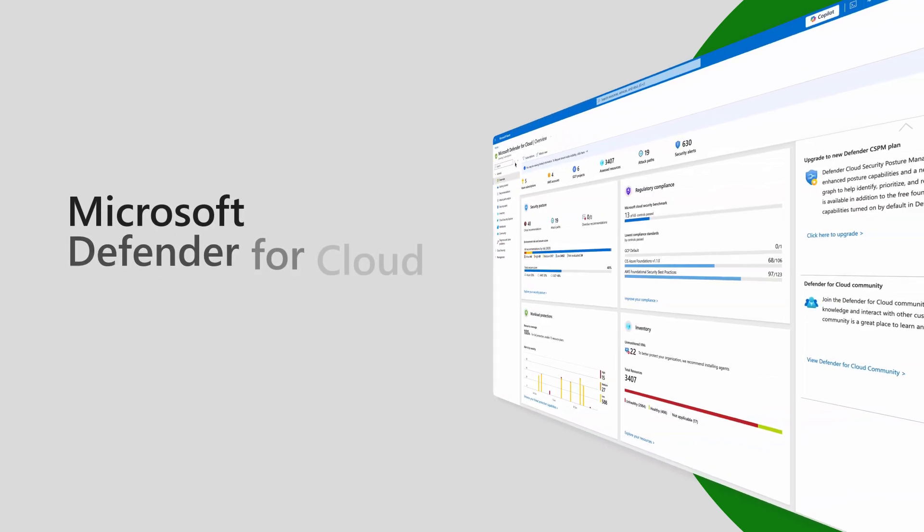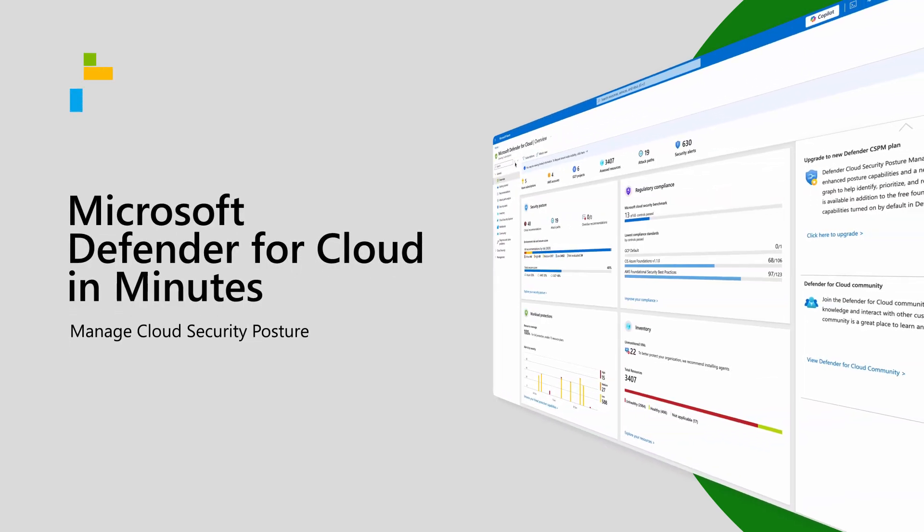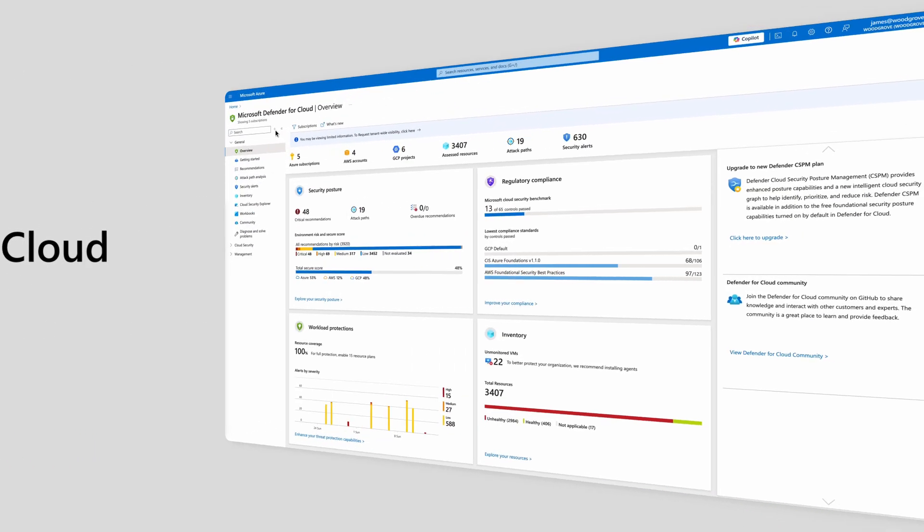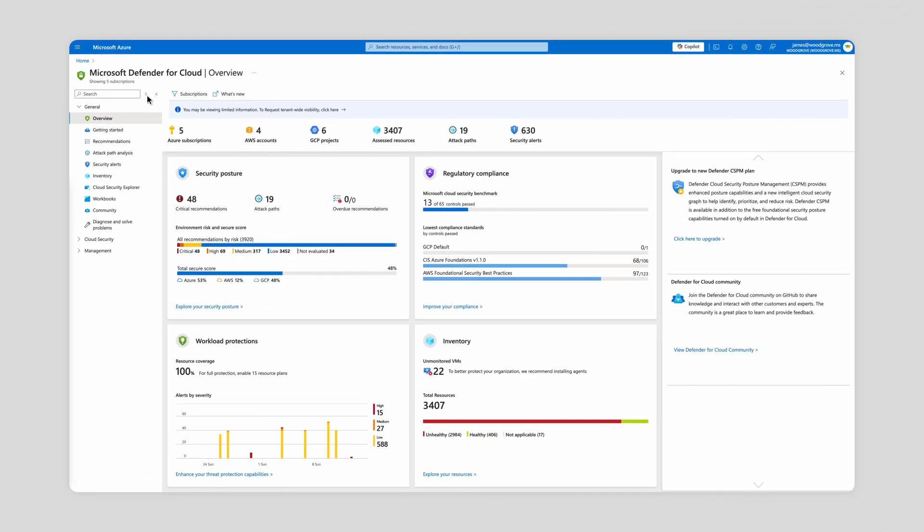Let's take a look at how cloud security posture management in Defender for Cloud simplifies multi-cloud security, helping you gain prioritized visibility into risks and actionable insights from code to runtime.